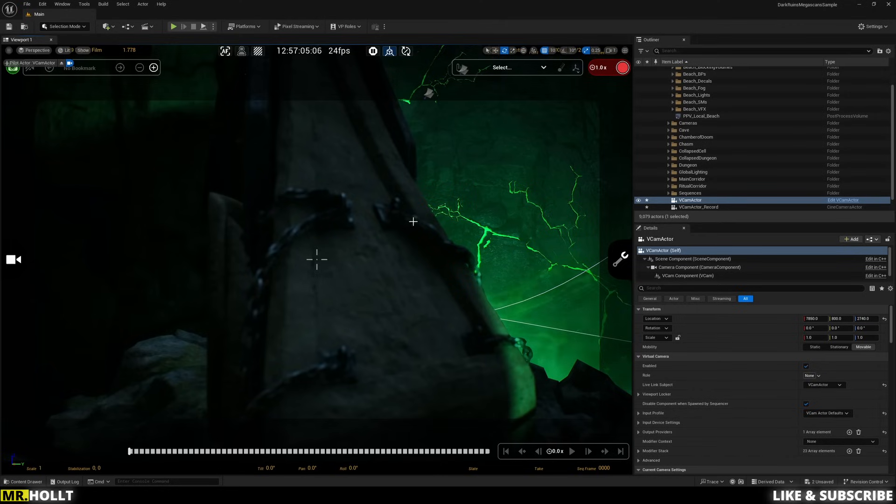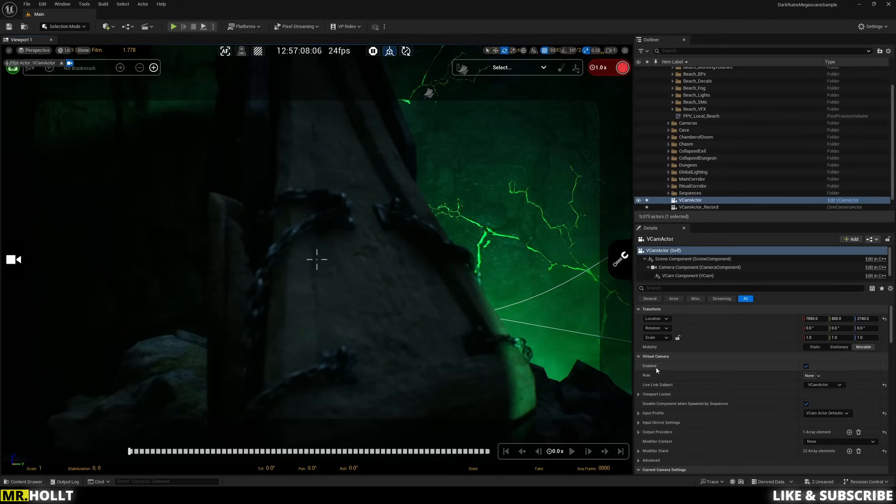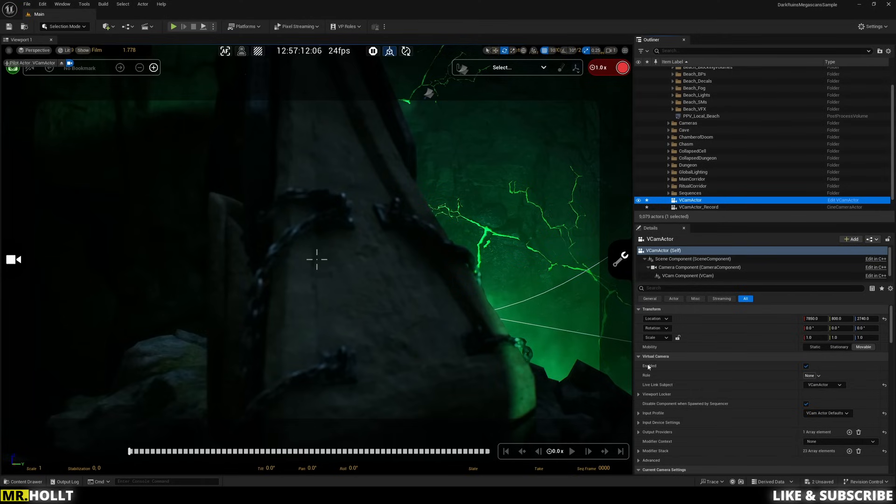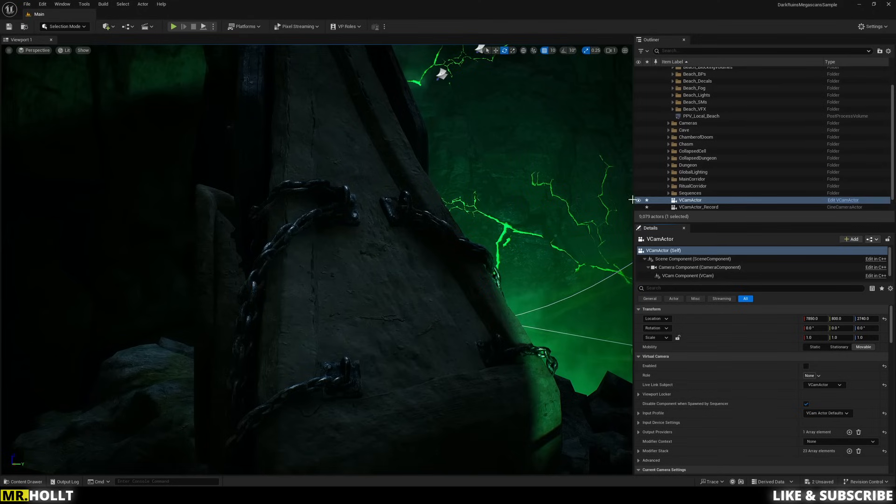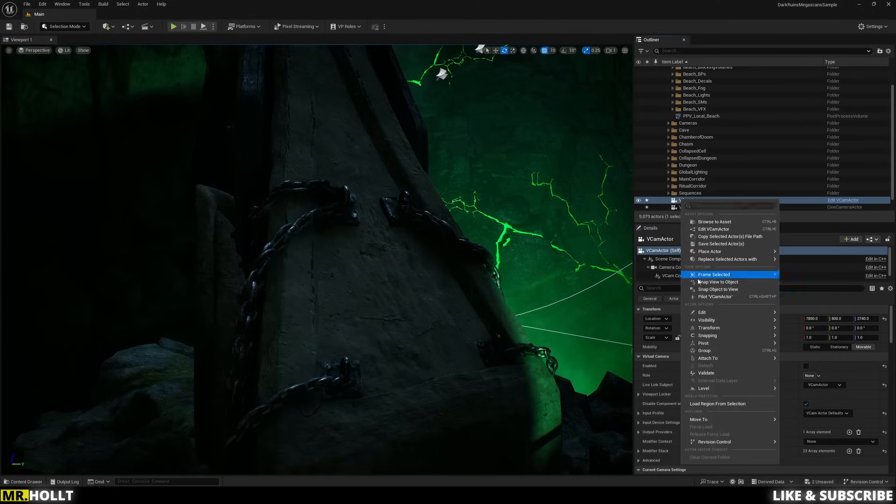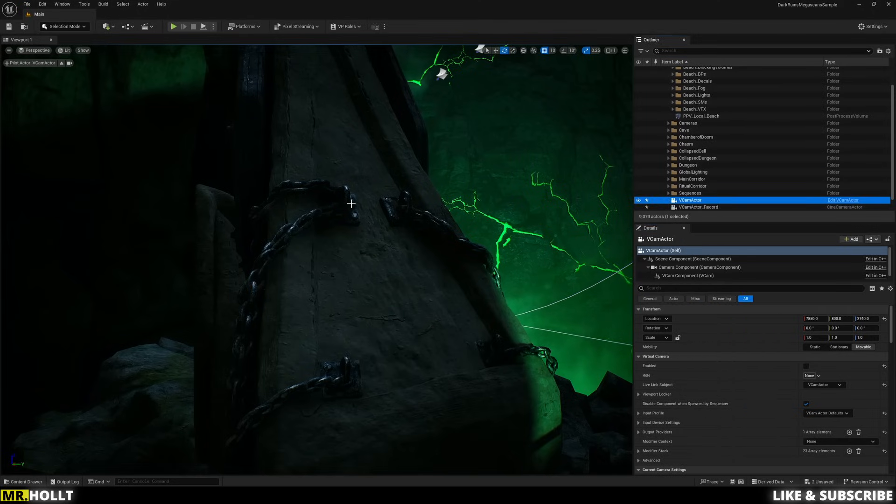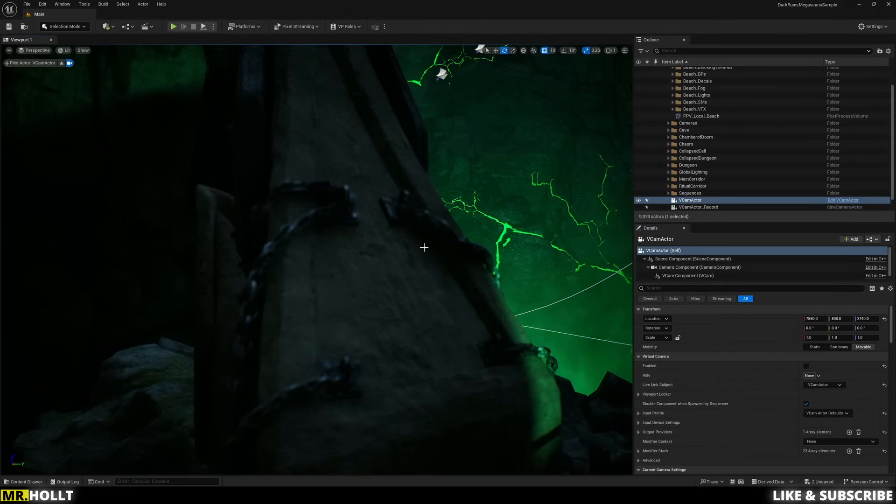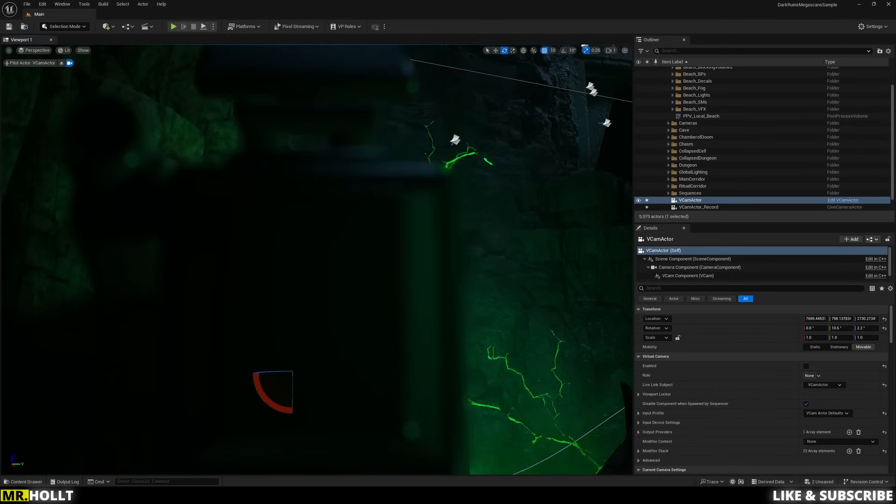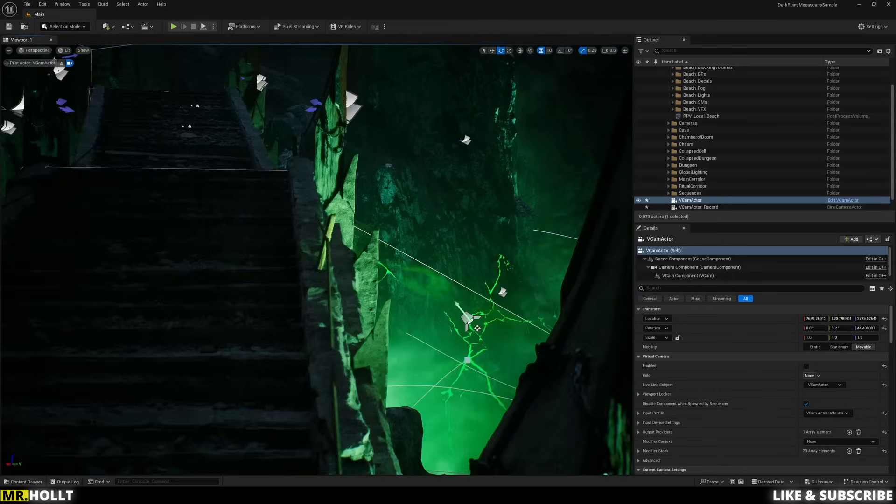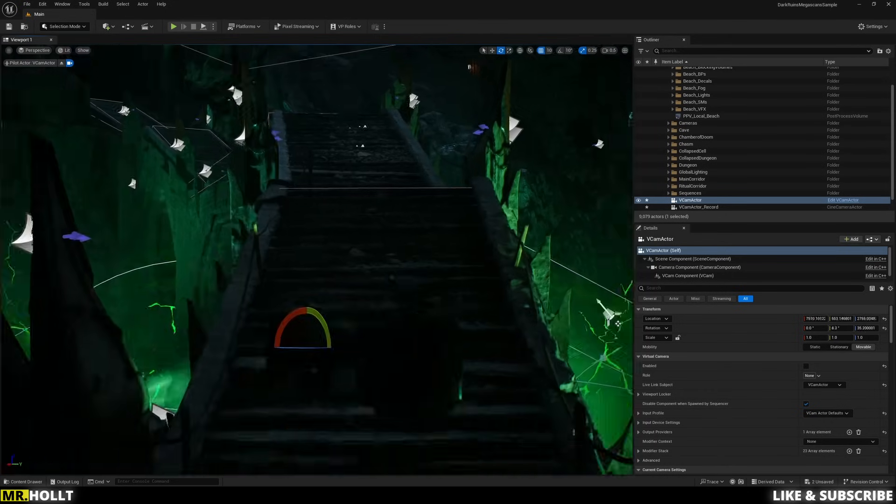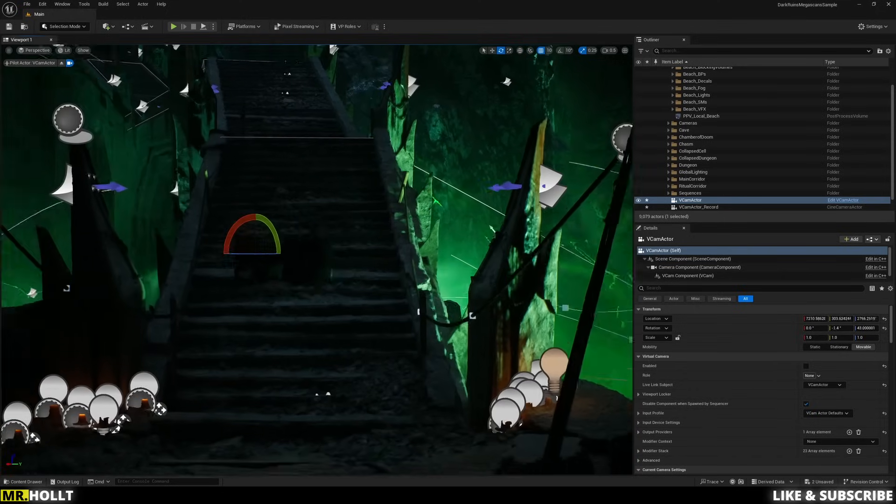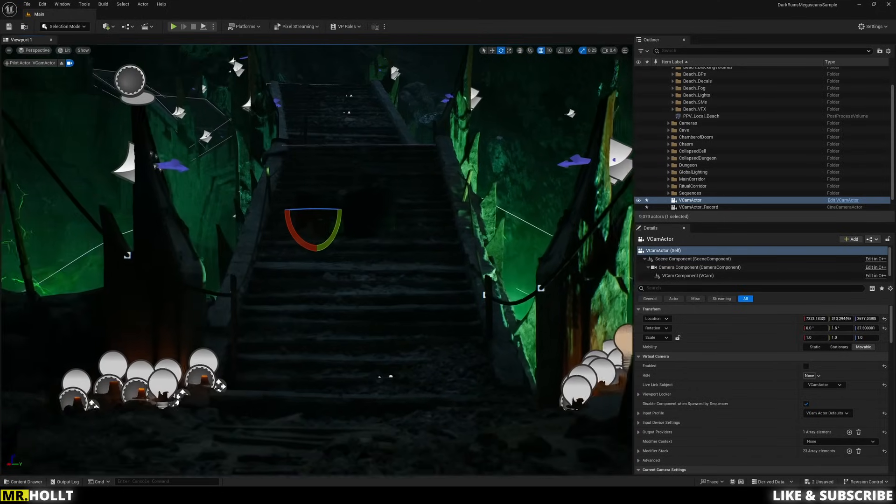So what you need to do is actually go over here to the details panel. So make sure you're clicking VCAM Actor. Under the details panel, you're going to see Enabled and it's checked. You want to uncheck that so it's disabled. And then you can right click on your VCAM Actor, pilot it. You can even click on the camera to see what that camera is seeing. And you want to adjust your camera to being in the spot that you want it to be.